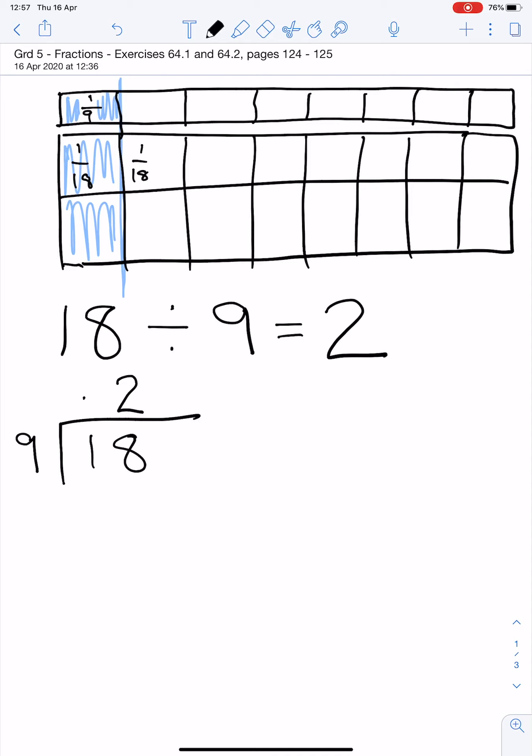So we know that if we share 18 pieces of chocolate equally between 9 children, they will each get 2 pieces.